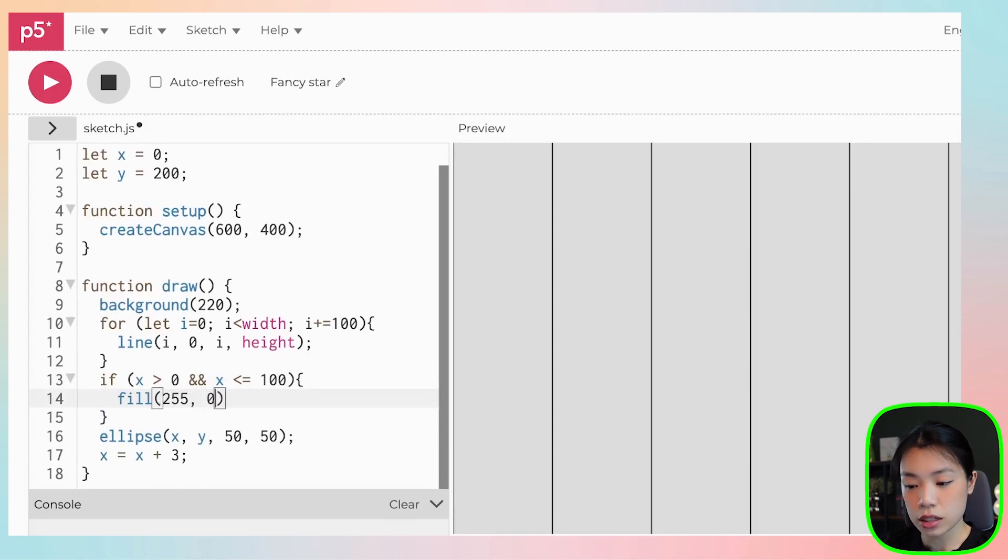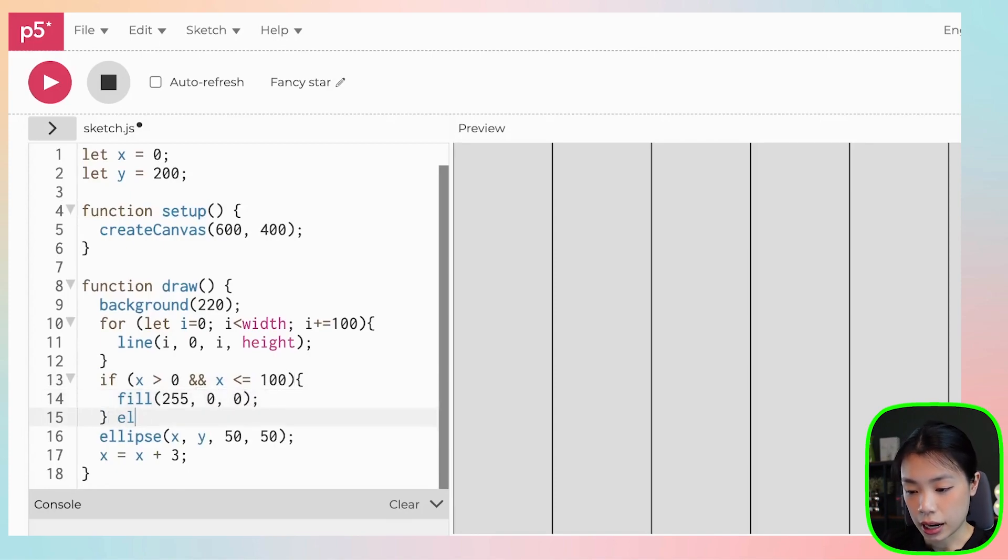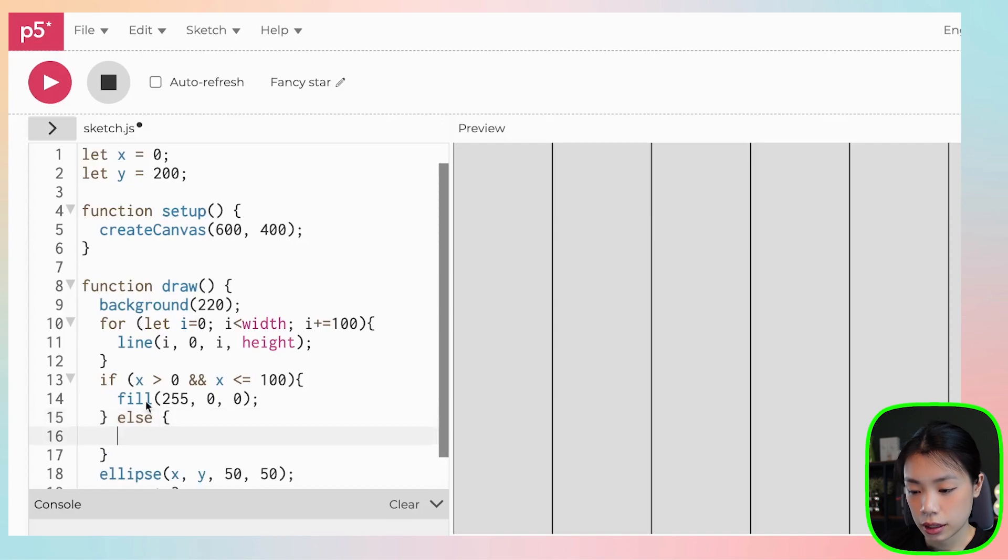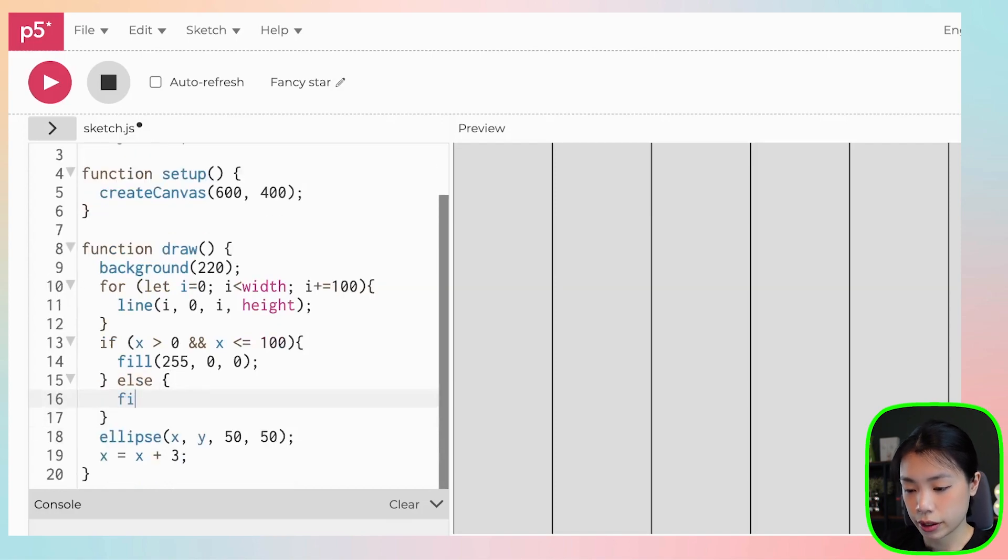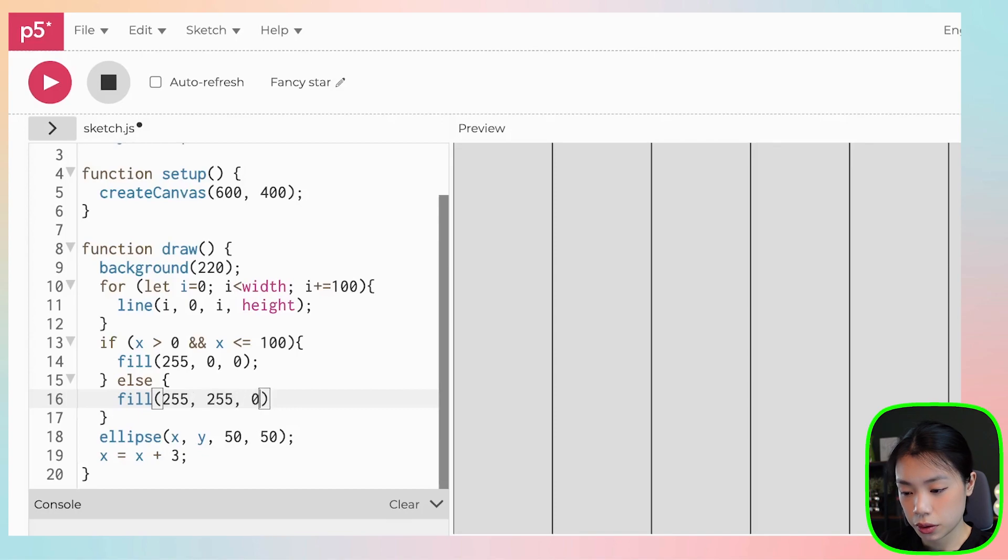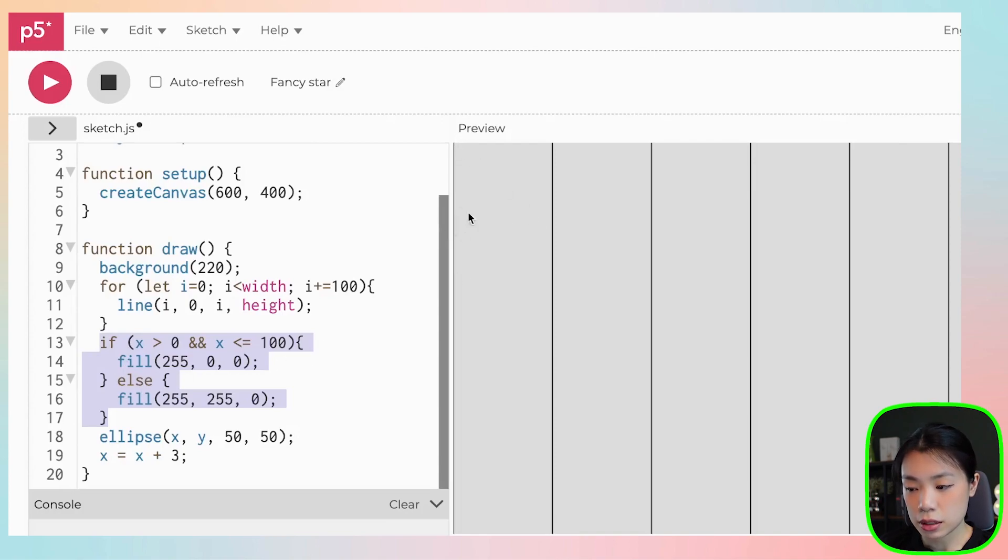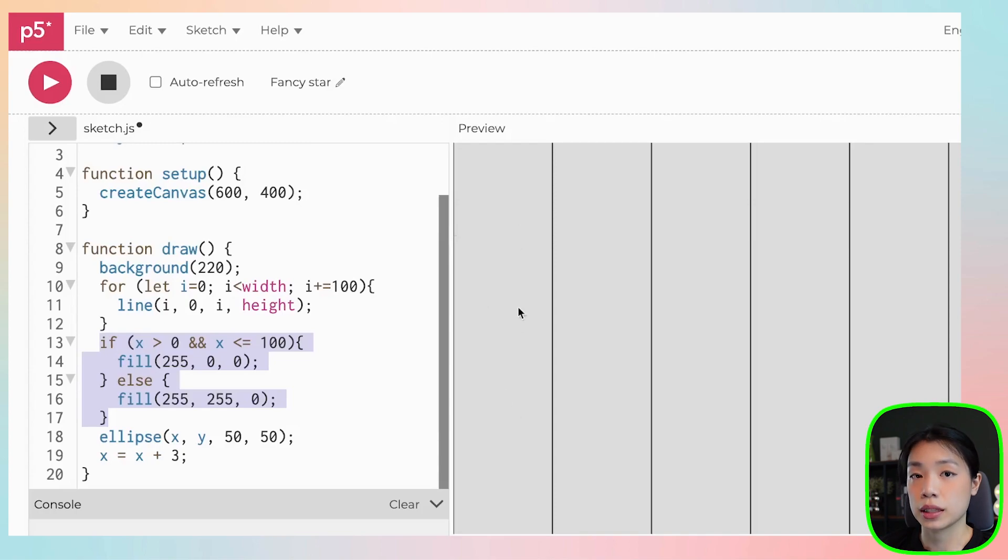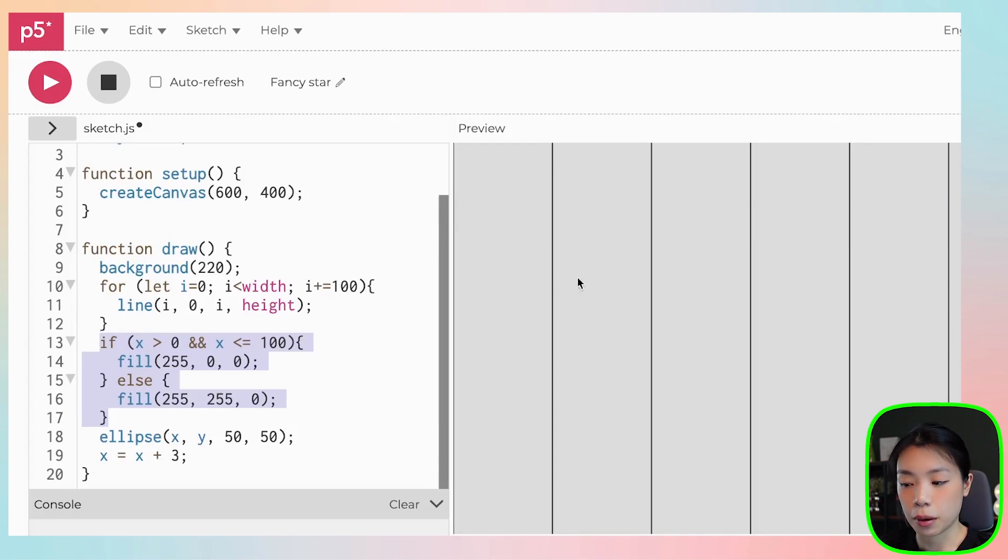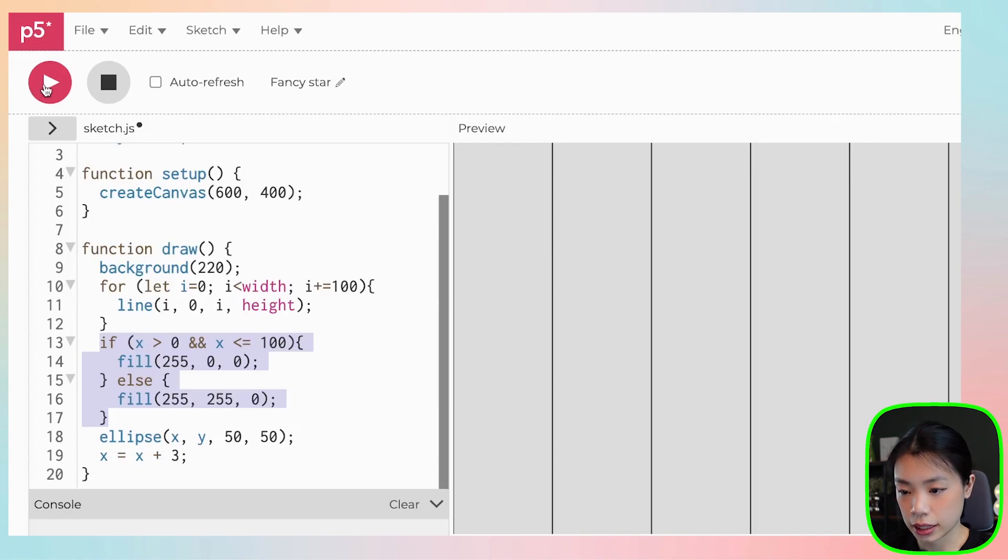So let's just start with the first one. And else then fill, maybe yellow. So basically, what I have here is an if and else statement. If x is between this first block here, the ball should be the color red. But other than that, the ball should be the color yellow. So let's see.